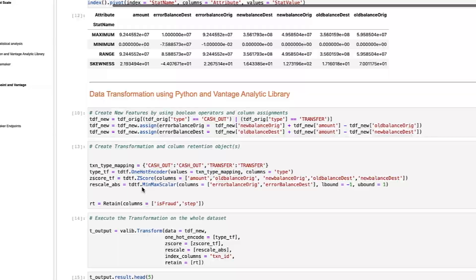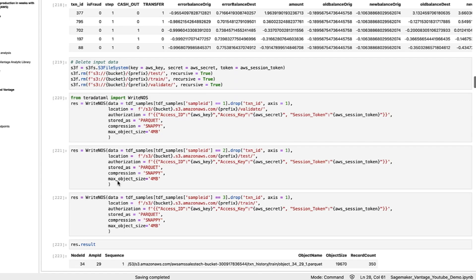Next, we will write training and testing data to S3 for SageMaker to use as inputs for the model training and validation process. Here we leverage additional Vantage capabilities to improve our process. Here we use a native sample function to quickly create testing and training. Again, Vantage runs in fractions of a second against the multi-million row table.